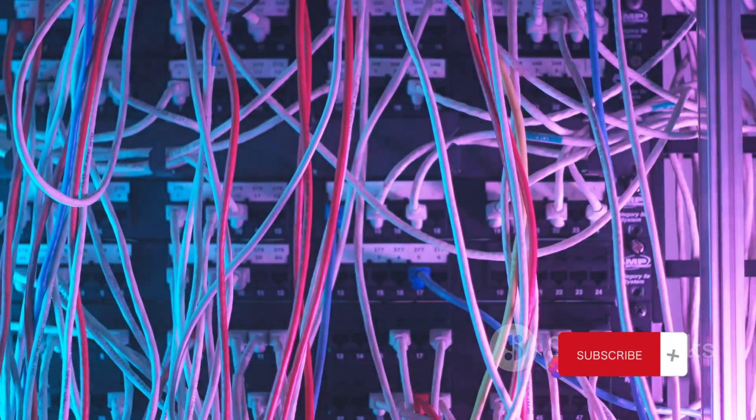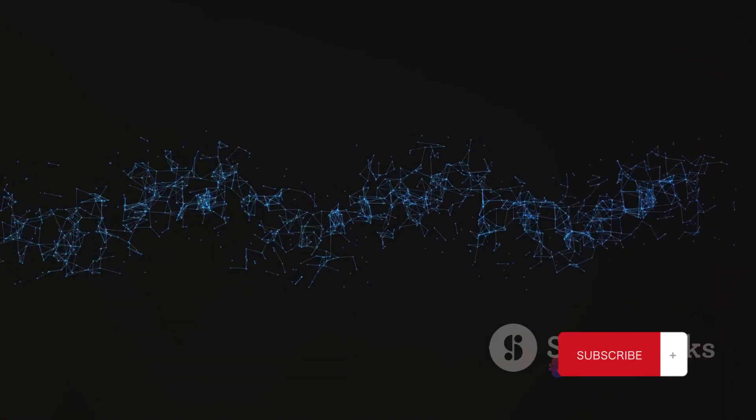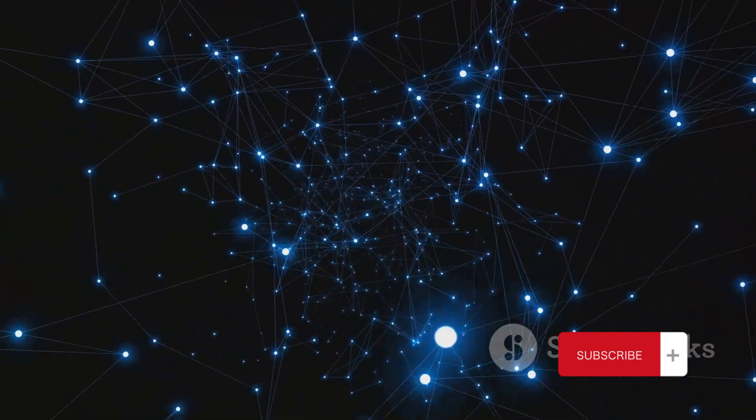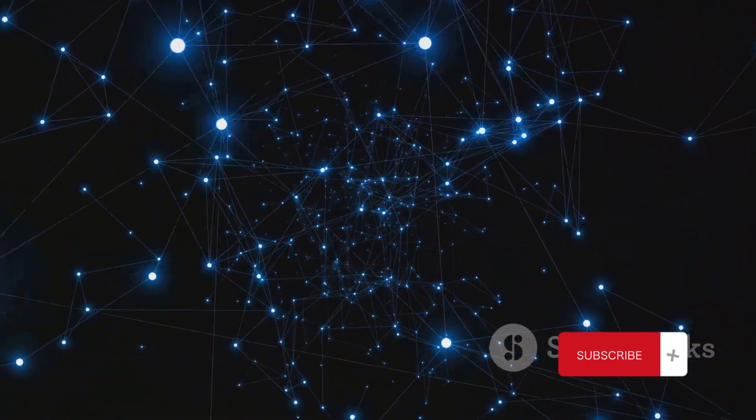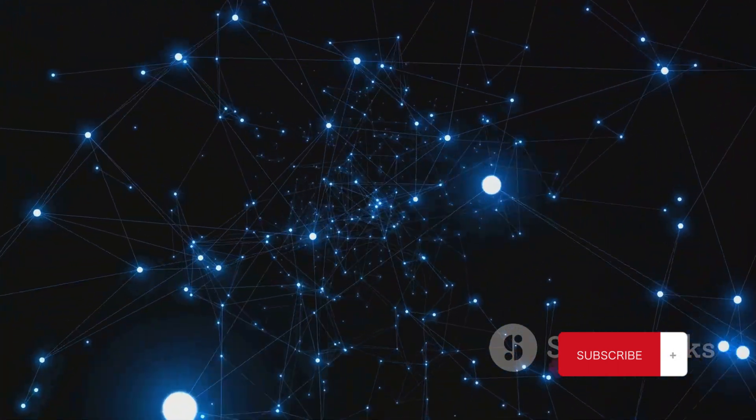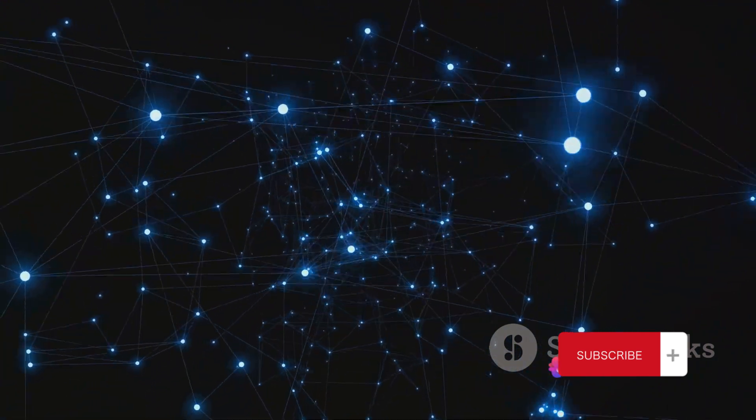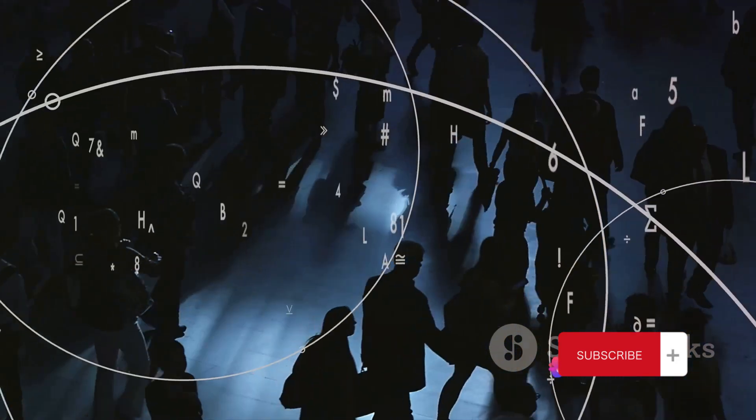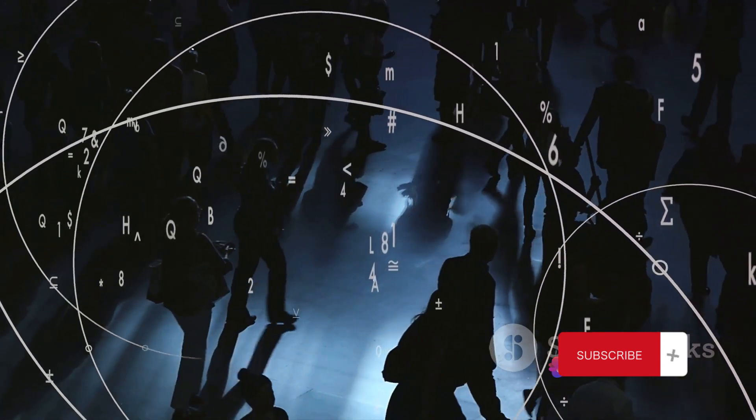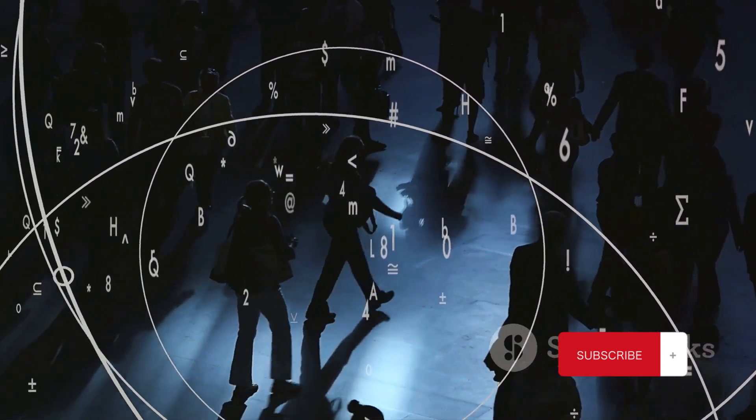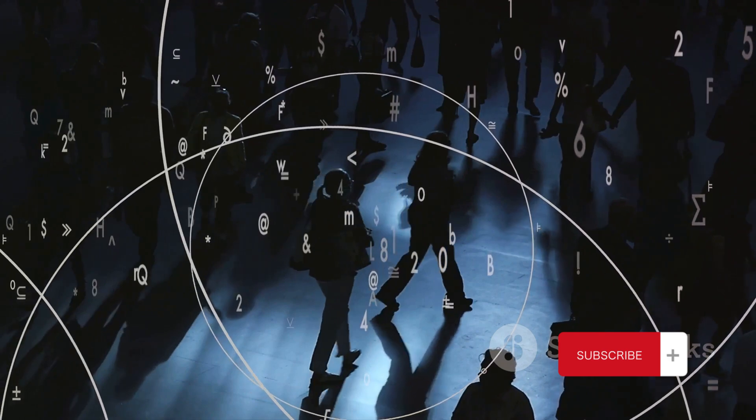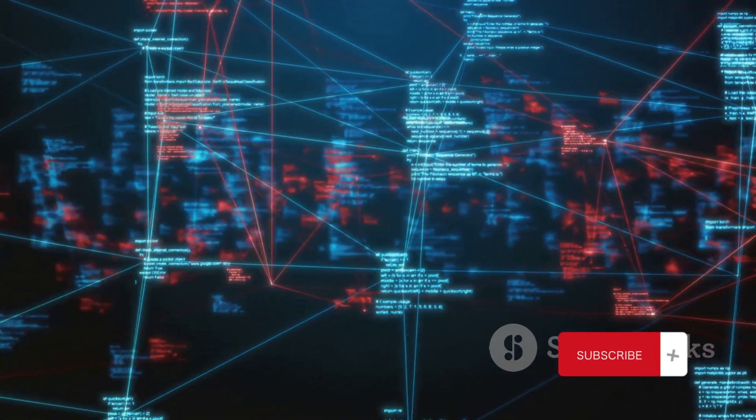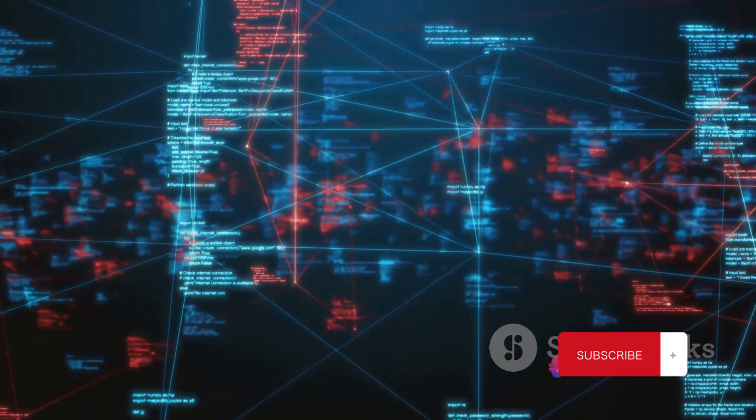Understanding this process is crucial, whether you're a network engineer maintaining the flow of information or a curious mind wanting to know how this intricate ballet of data happens. But how does it all work? How does a simple click translate into a cascade of information traveling at light speed across the globe? To fully understand this, we need to delve into the OSI and TCP IP models.